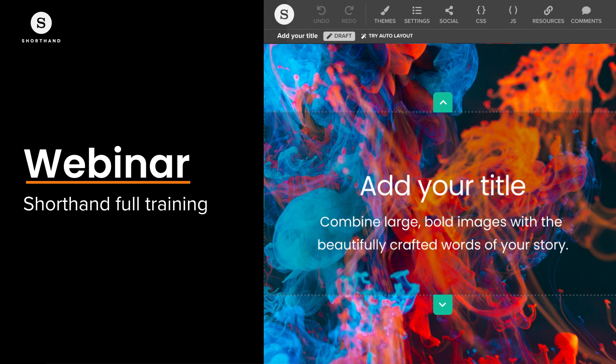Hello everyone and thank you for joining this Shorthand full training session. This session will cover what Shorthand is and why it's used and trusted by the world's leading brands, how to use Shorthand, and best practice tips and tricks. This session will last around an hour and a half. We'll save time for a Q&A at the end, so if at any point you have questions about section types, plans, pricing, or anything like that, please pop it into the Q&A box. We'll also follow up with links and resources you can explore afterwards.